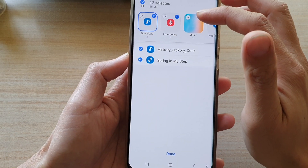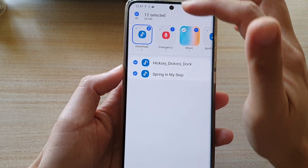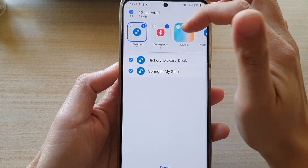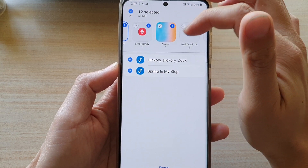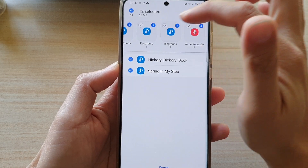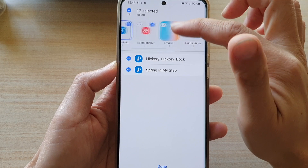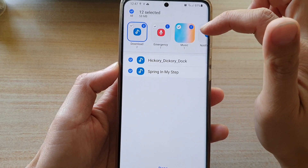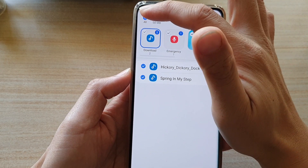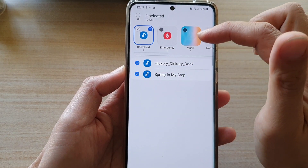At the top here, you can choose which type of audio you want to backup — all the audio files you have downloaded, emergency files, music files, notifications, recorders, ringtones, and voice recorder. You can choose everything by tapping the O button at the top, or you can deselect them all and then only select the files that you want to backup.